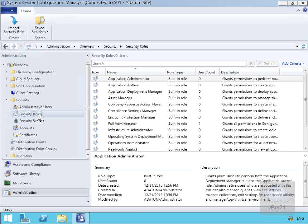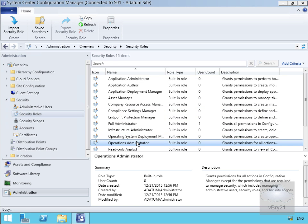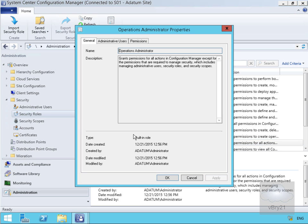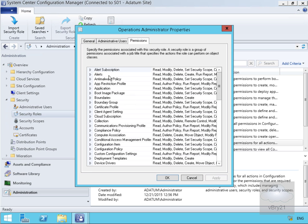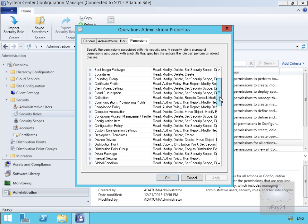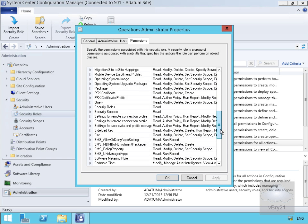Let's go back to security roles. If we look at the operations administrator and double-click to view the properties — on the general page, if you're an operations administrator, it grants permissions for all actions in Configuration Manager, except for the permissions required to manage security, which include managing admin users, security roles, and security scopes. Currently nobody is a member of that role, and in the permissions tab we can see quite a few permissions listed based on the task on the left-hand side.